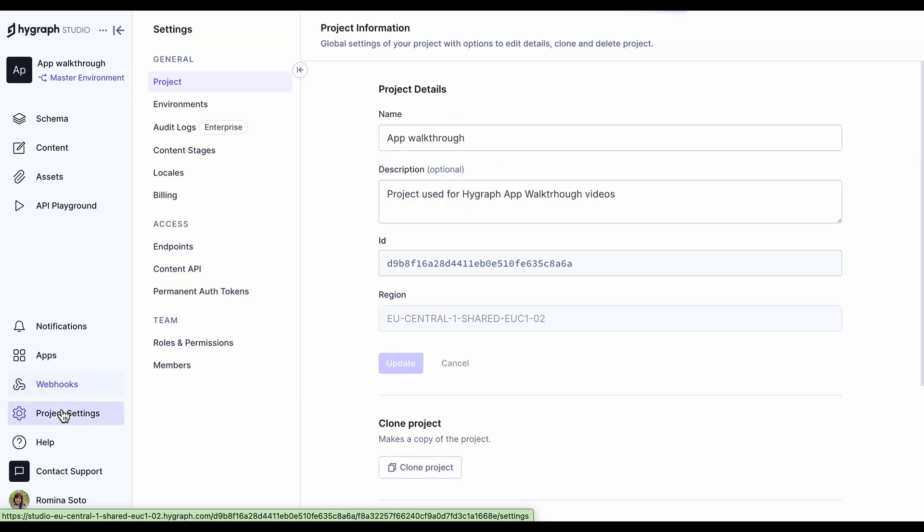Here we have the project settings tab, where you will have general information as well as access settings. Let's go over the options here one by one.